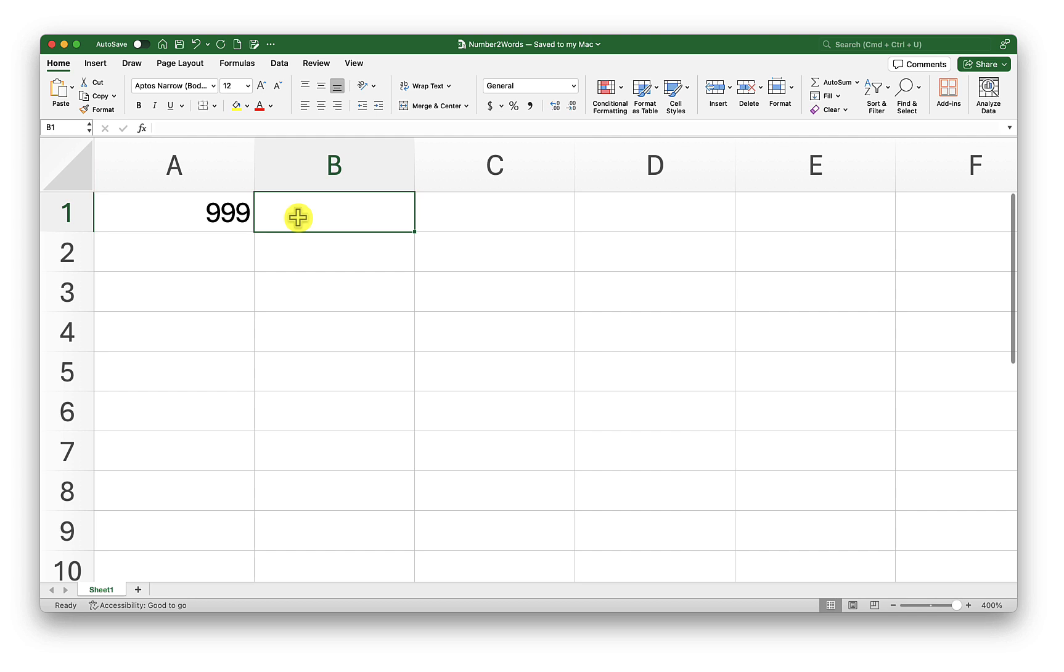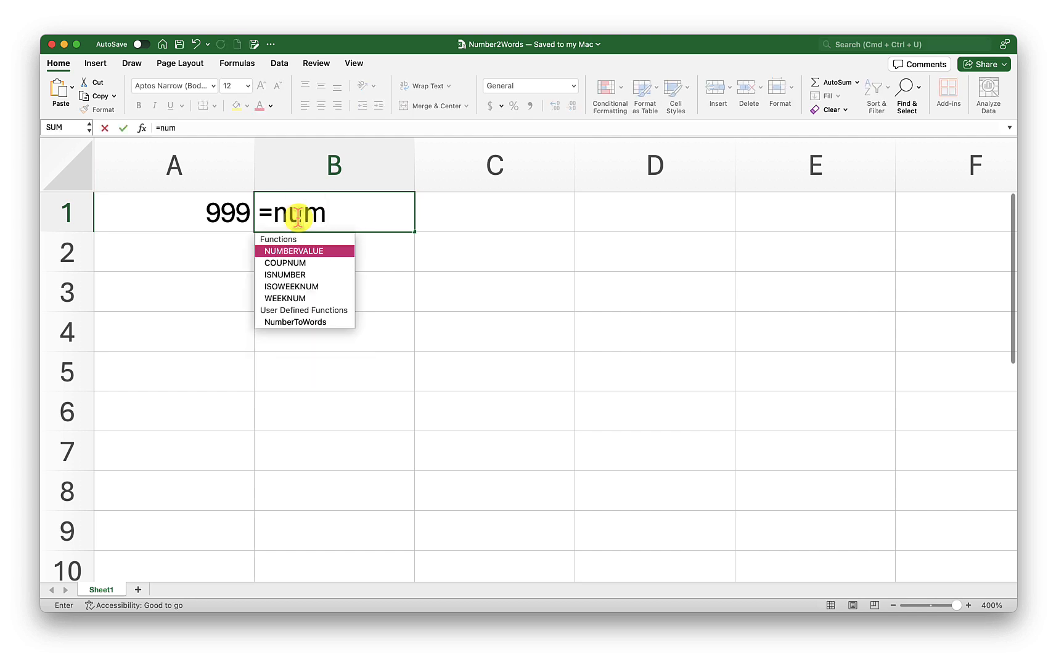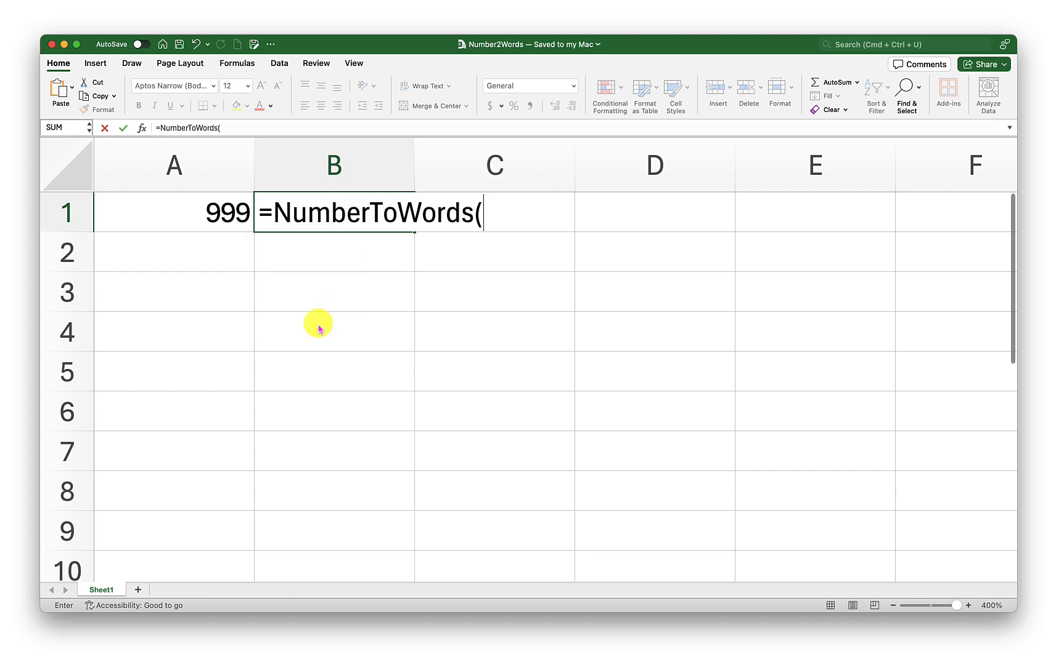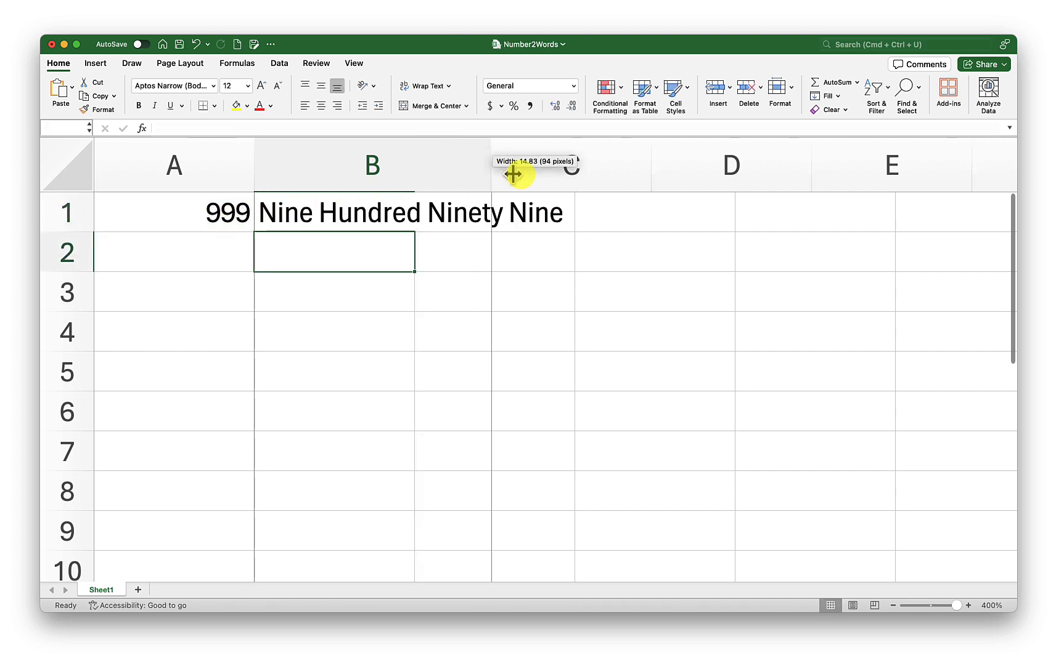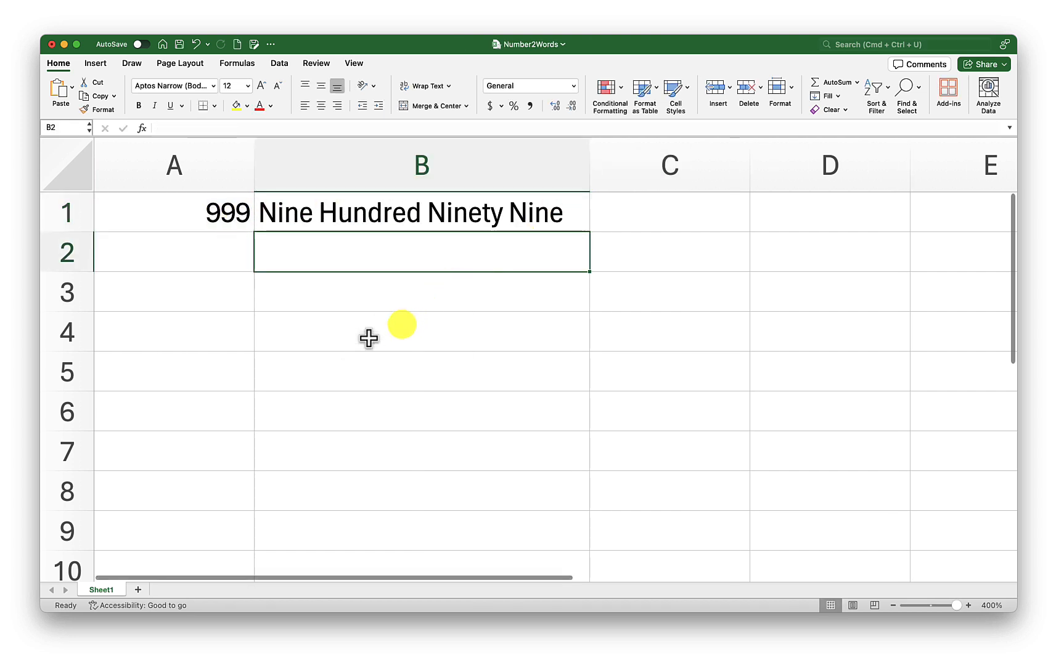Now I will type in equals number. You can see Excel is now giving me a hint here. It says user-defined function. I need that one. I'll select the number, close the bracket, and press Enter. There we go. It says 999.